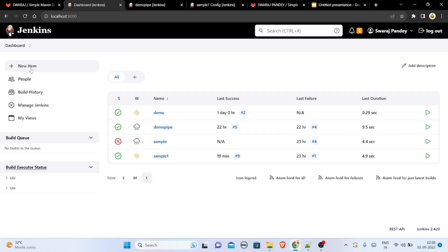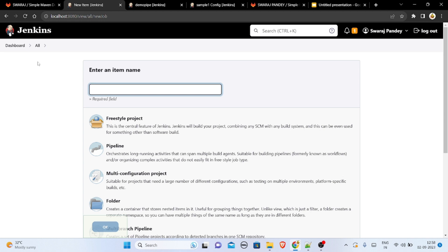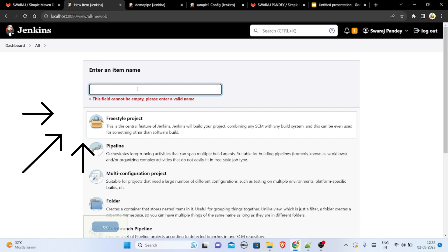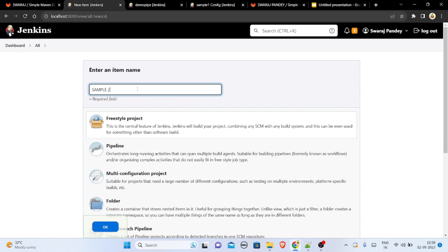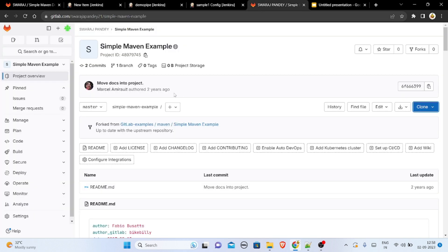When starting out, you have to open 'New Item', select 'Freestyle Project', and then write a name like 'sample two' or 'sample one'. You can write your item name here.